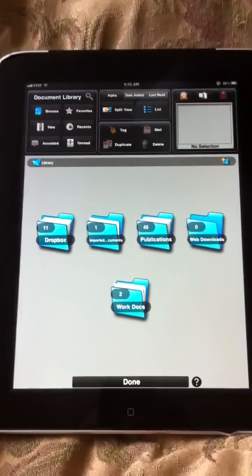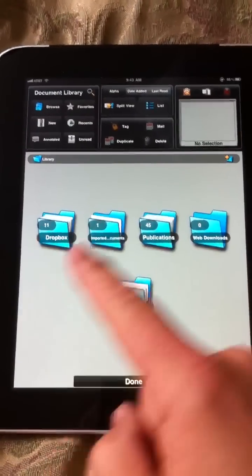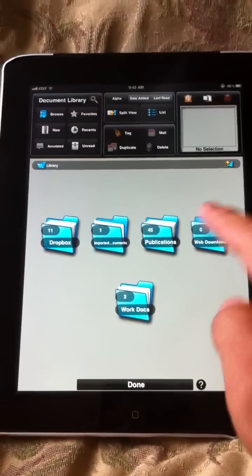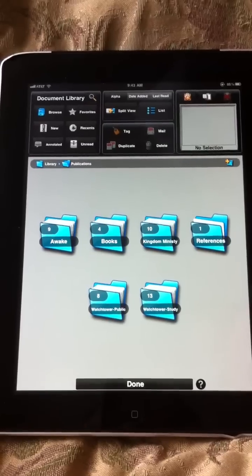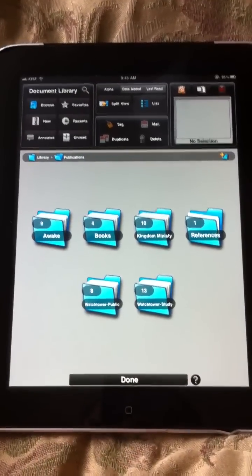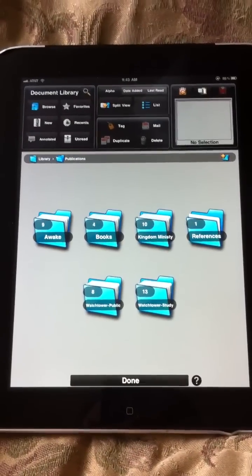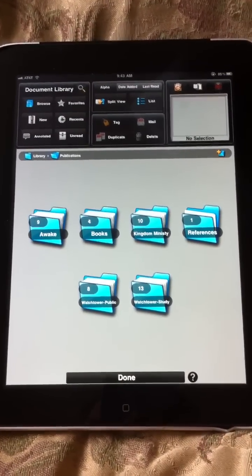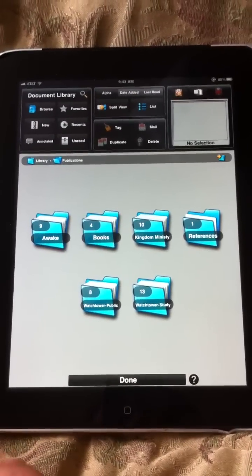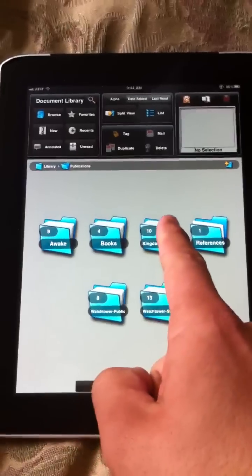And within it, I have all these different folders, as you see. This publications one has my awakes, books, kingdom ministries, public watchtower study, whatever. I just made folders and put them all in there.